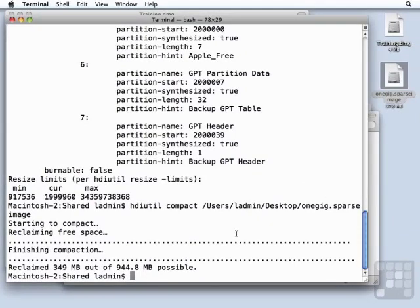You do have to use hdiutil from the command line to do that. But if you are going to be using sparse images, that's the way to go. Every once in a while, compact them to free up your hard drive space.